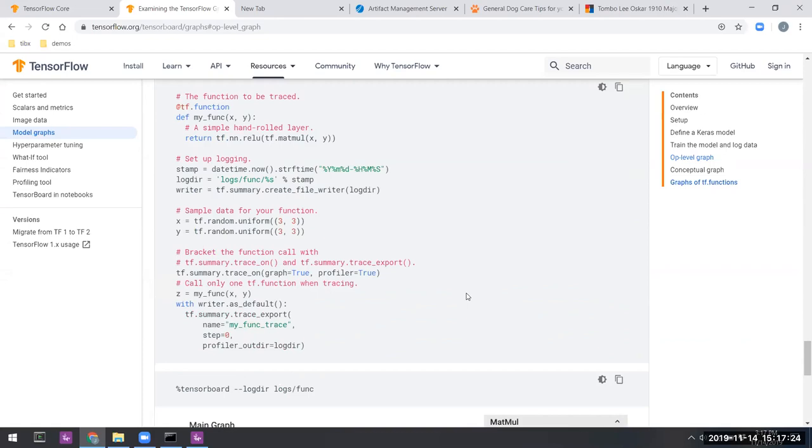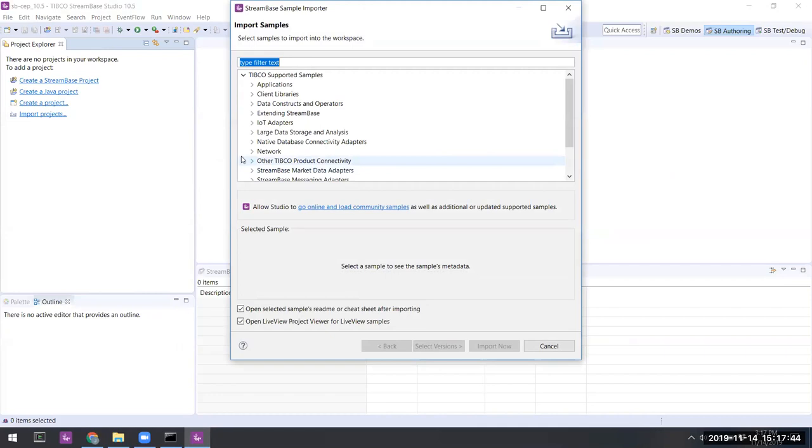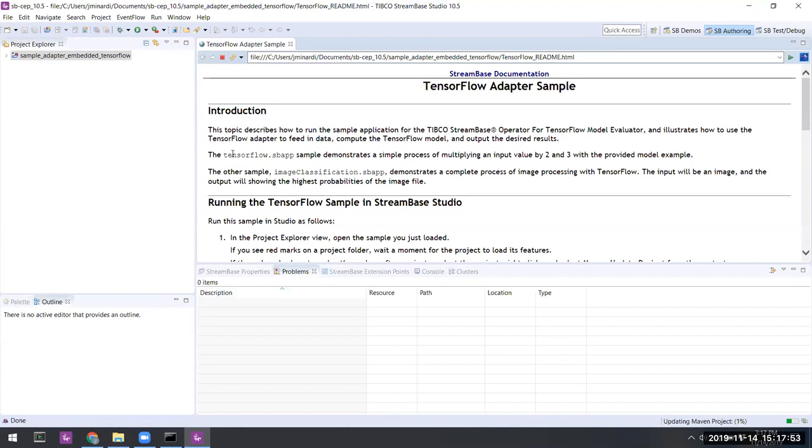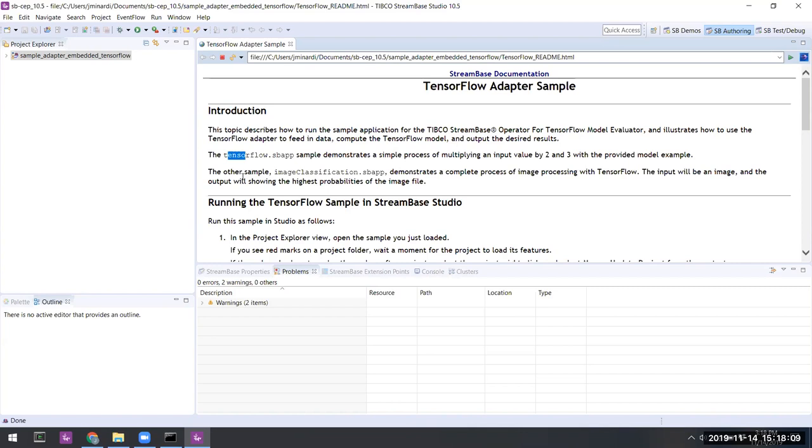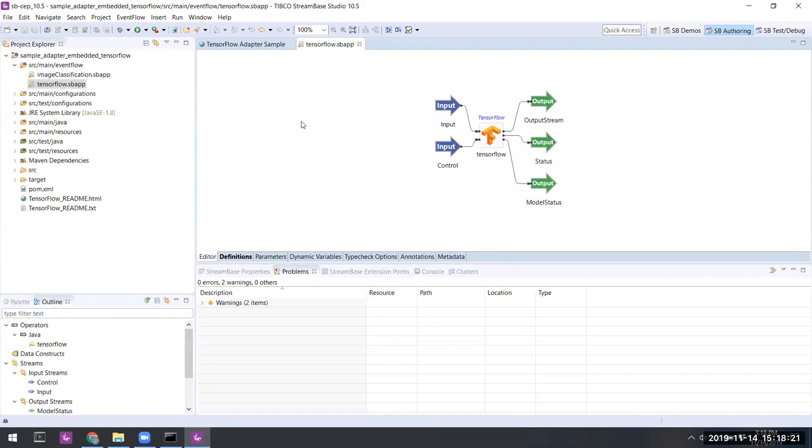So let's go back now to TIBCO Streaming and load the TensorFlow sample. The cheat sheet identifies a couple of parts to the sample. The first part is called TensorFlow, and it's very simple. In it, a single number is fed into the TensorFlow operator. The number is multiplied by two, it's multiplied by three, and those two multiples are sent along. Let's open it up and look at the operator itself.